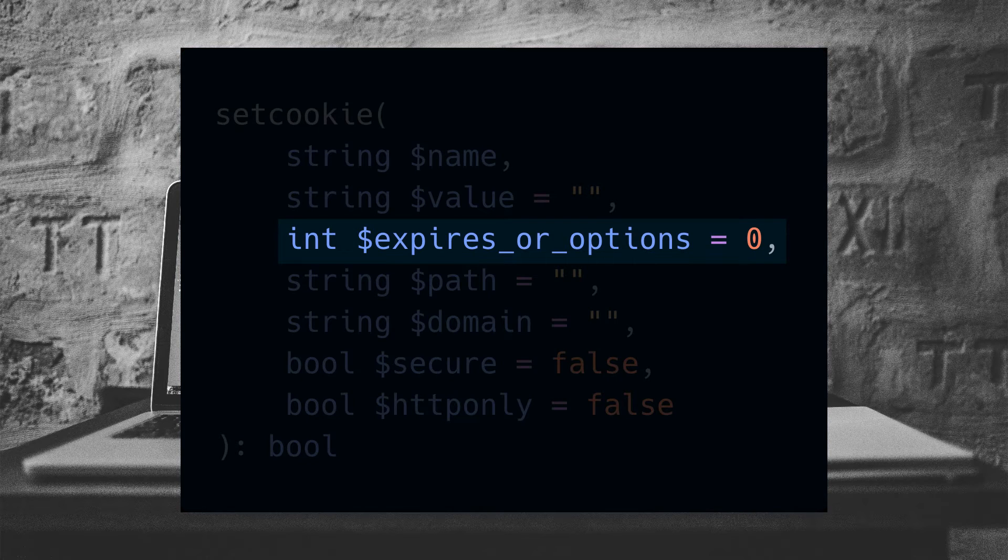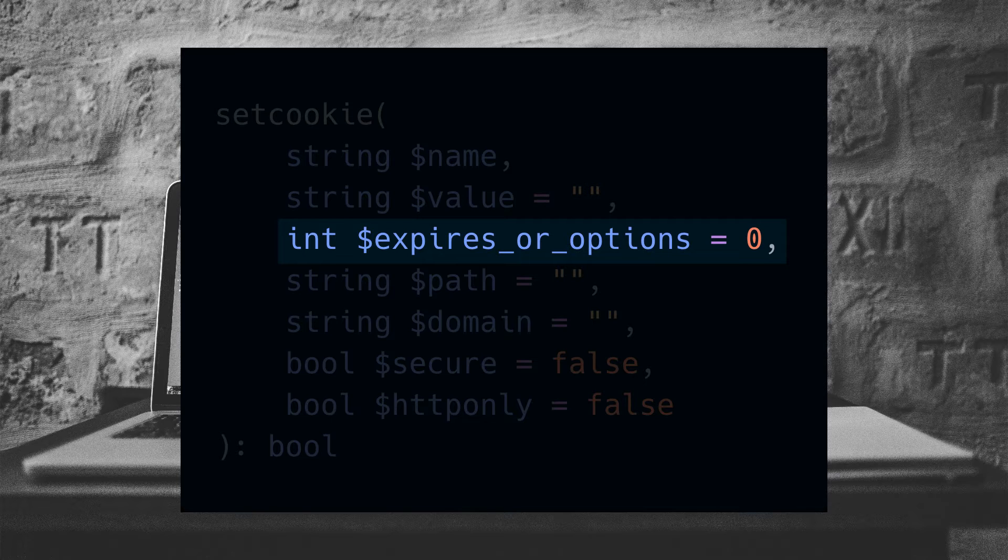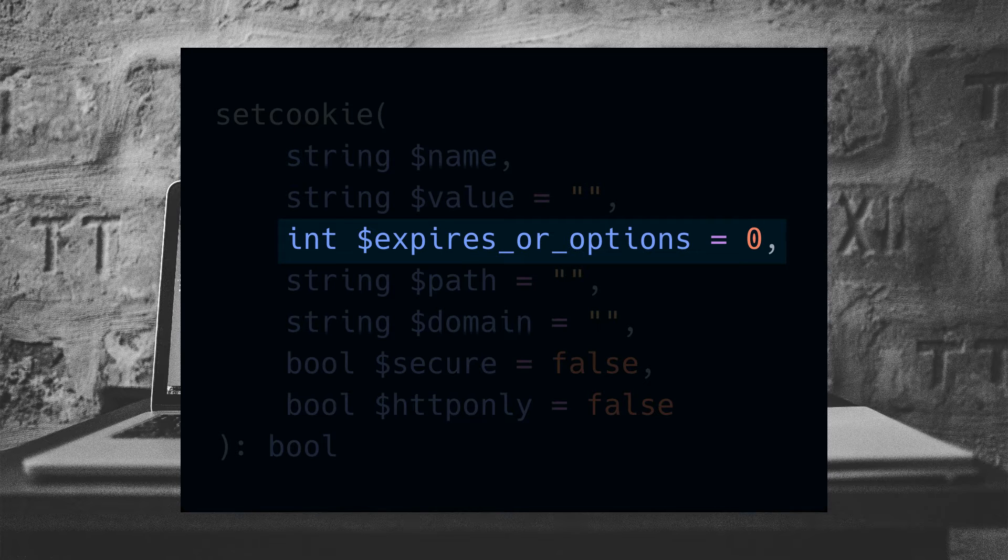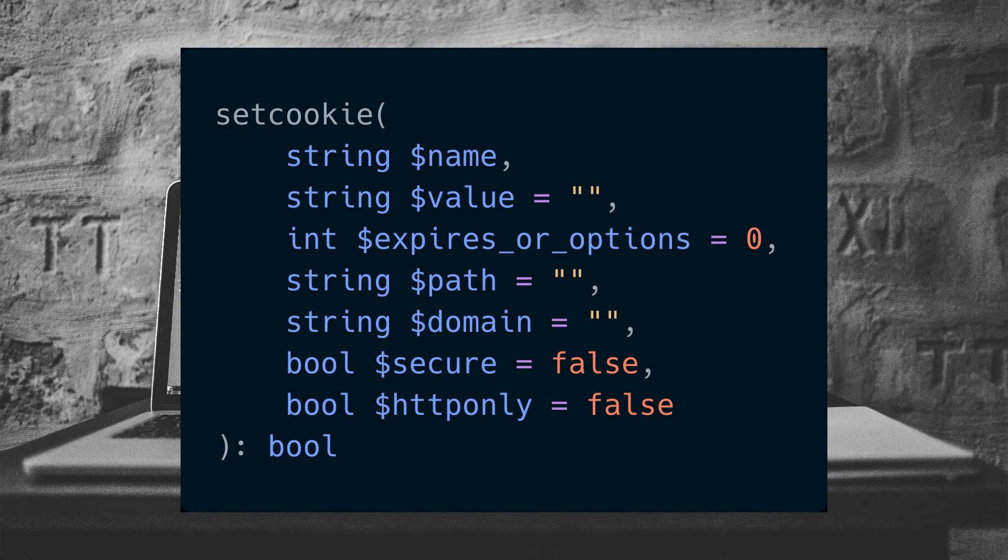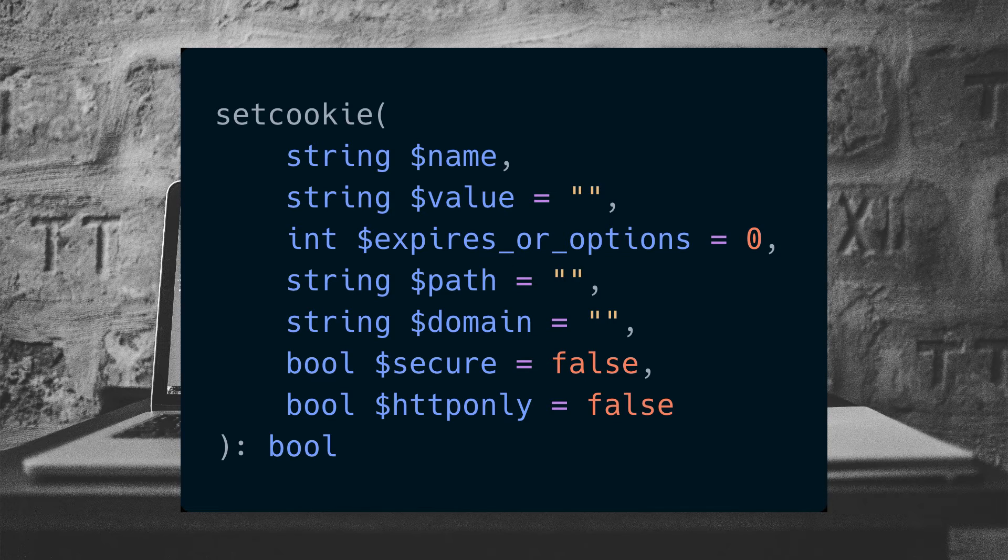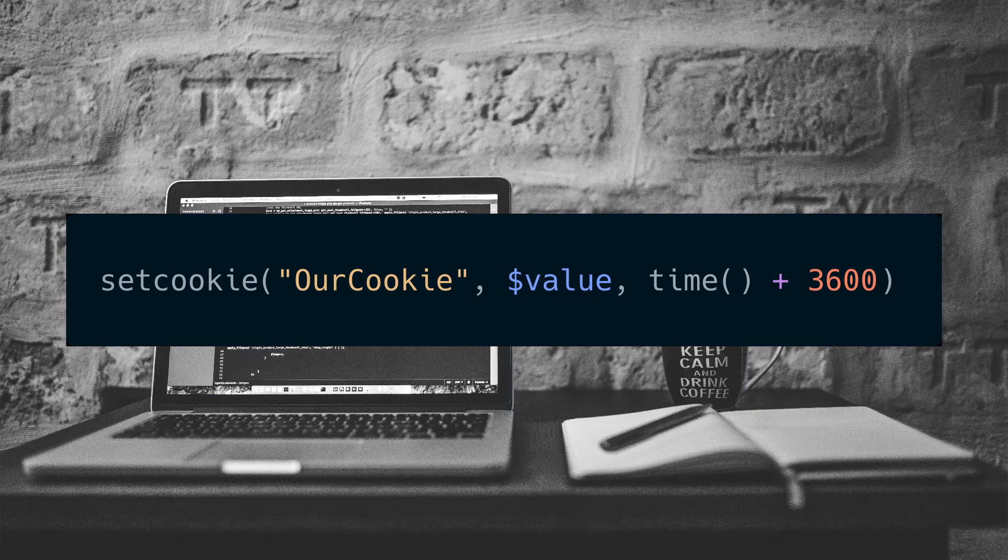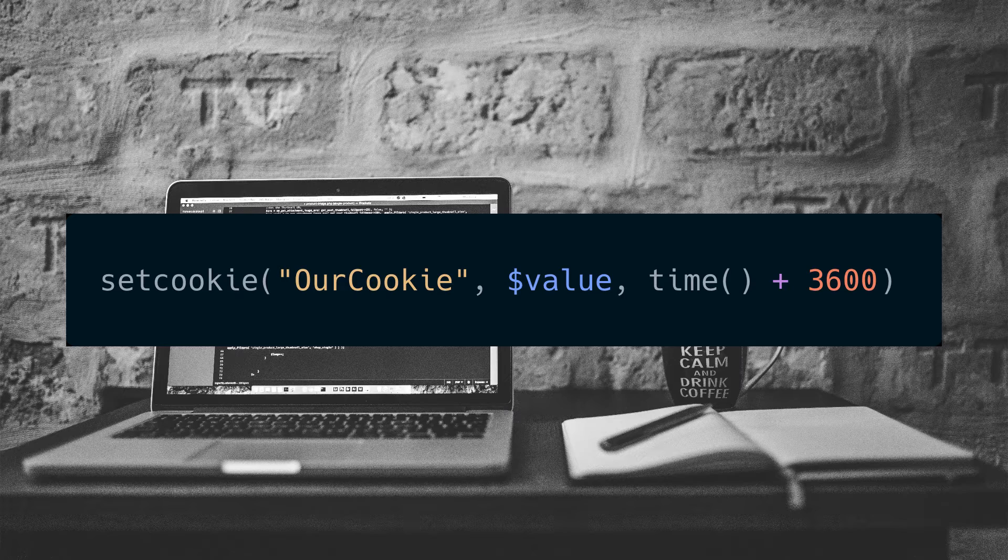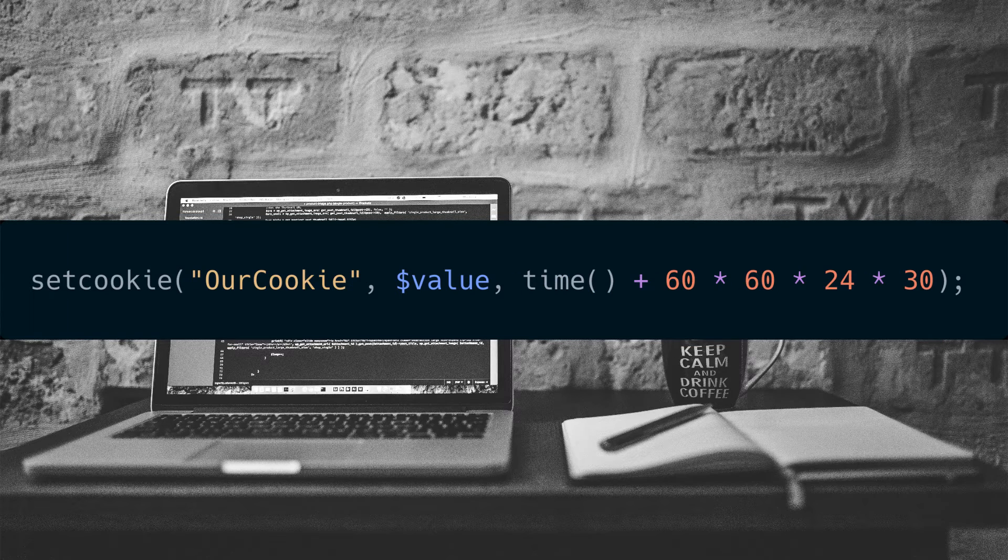We can also set the expires parameter, which allows us to say how long the client computer should keep the cookie. Zero is the default, which means it's valid until the browser is closed. Otherwise, we'll send a Unix timestamp for when the cookie expires. For example, we might want to keep the cookie for 30 days.